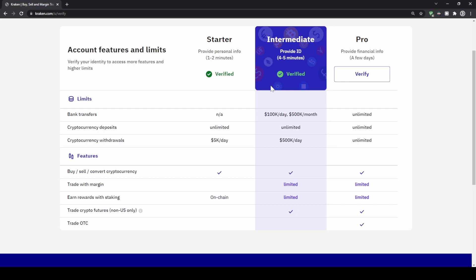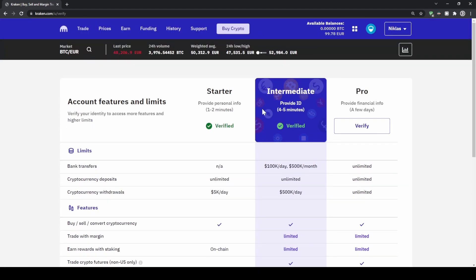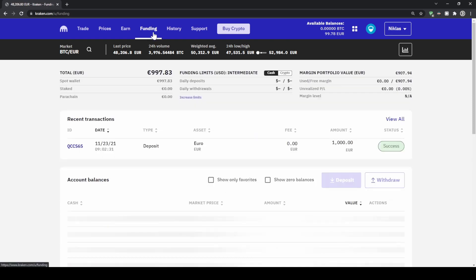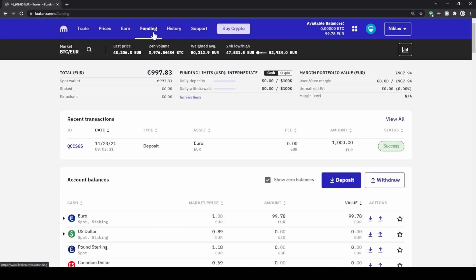Once you're done with that, we can go up here and deposit money to our account. To do that we just go to 'Funding' and here we get an overview of all our balances on our account.